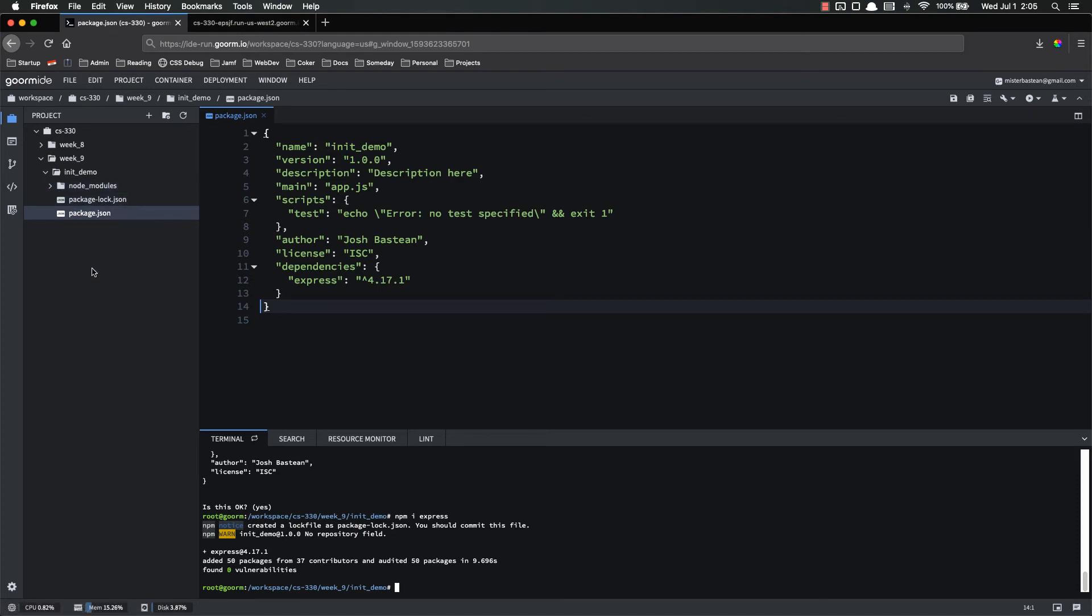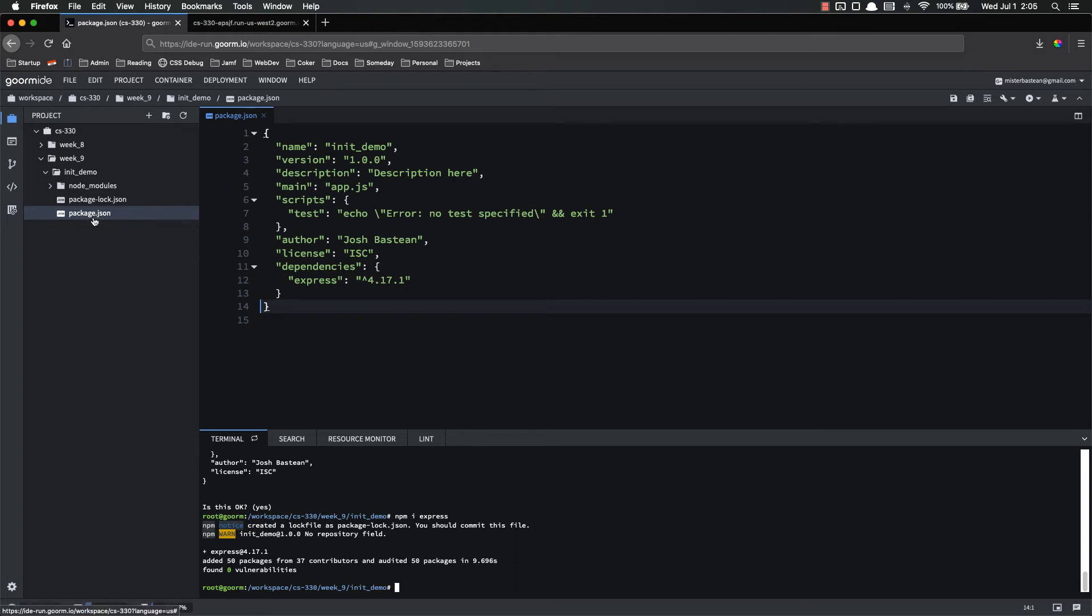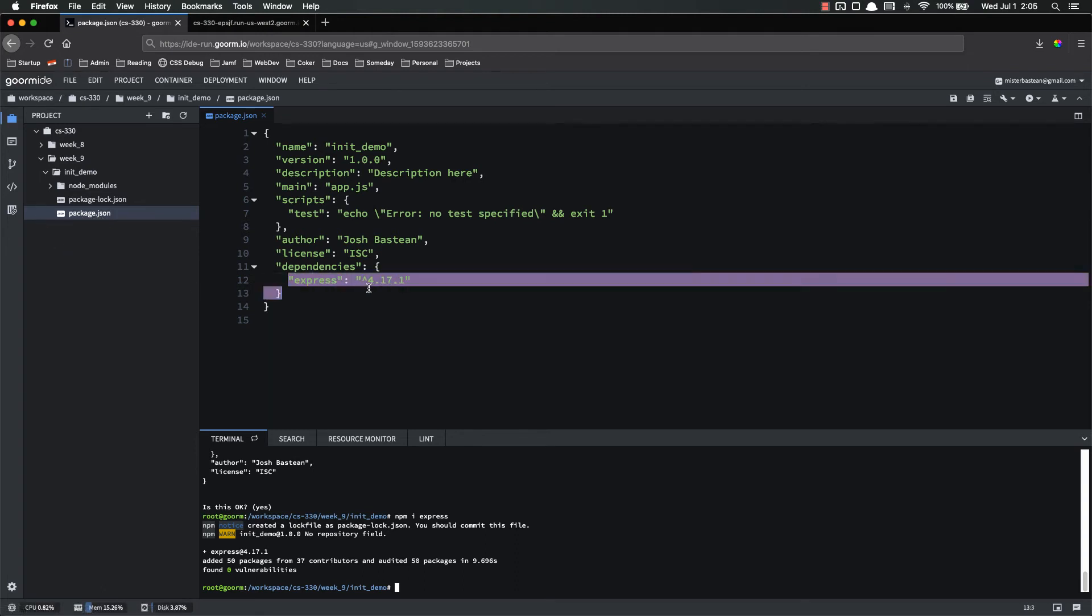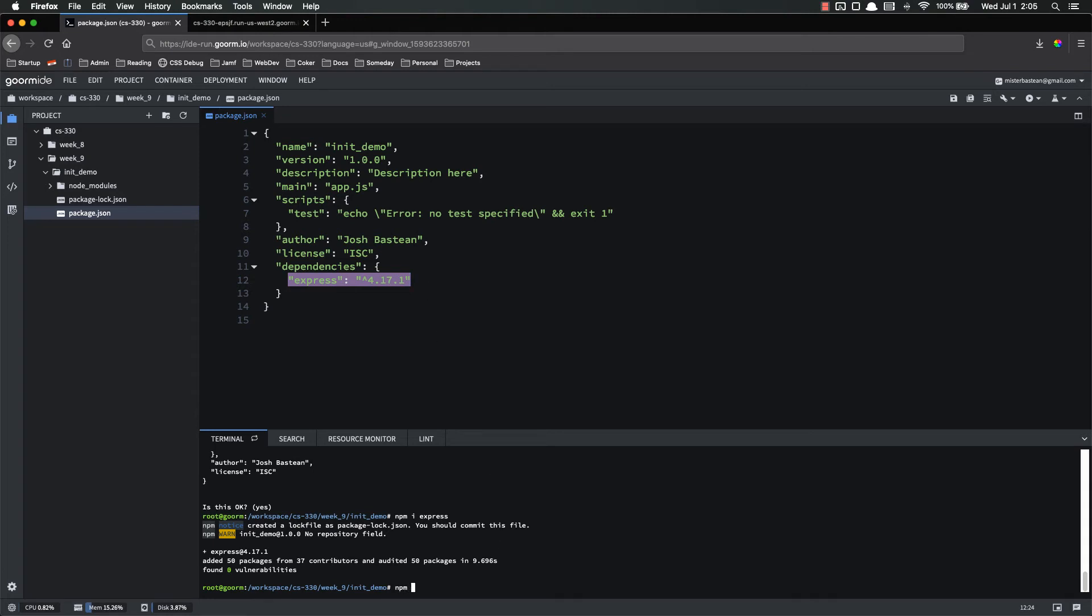So instead, what you do is you just send them all of your files and your package.json. Your package.json has a list of everything that's in your node modules. So when the other people receive it, all they have to do is npm install.